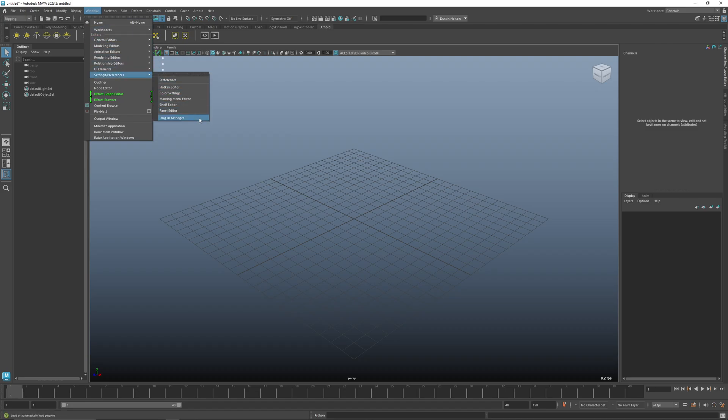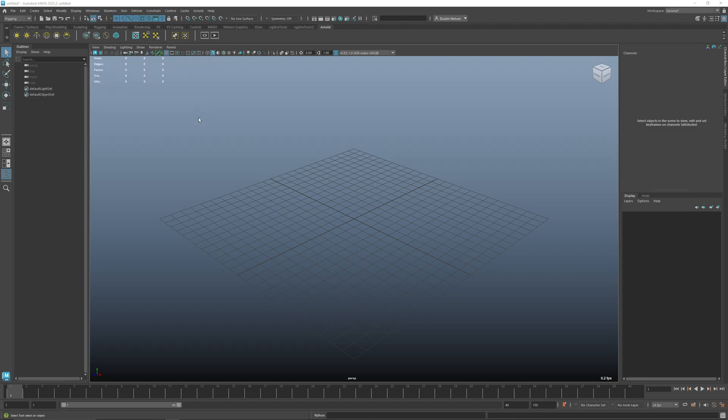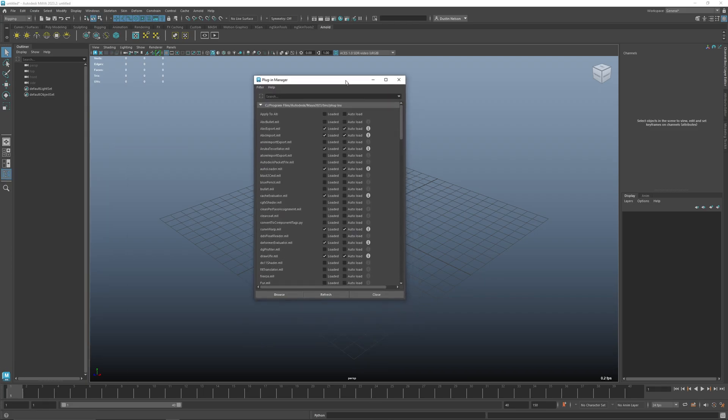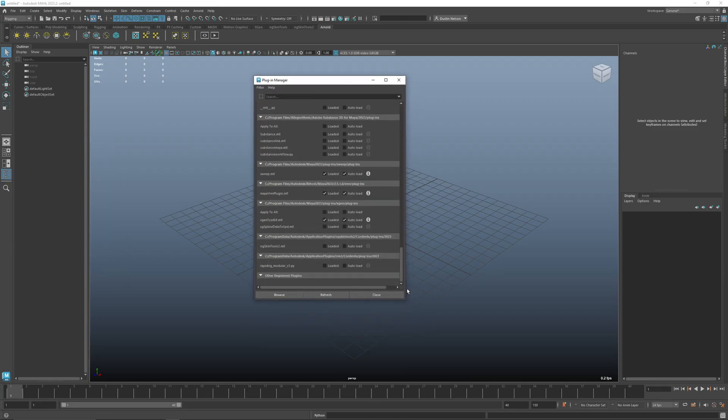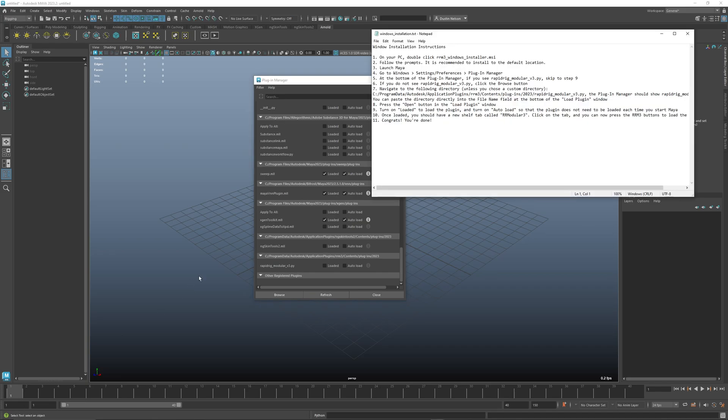And I'll bring this window over and scroll to the very bottom. It should be in this directory, so if everything went well it should just be here and then you can load it. If not, you can refer back to the notes or the installation file. So let's bring that back, so this here.